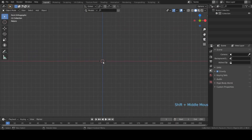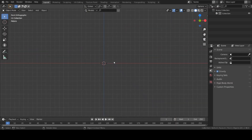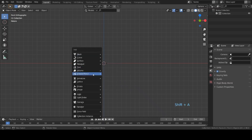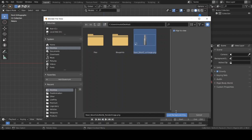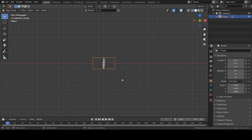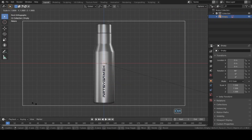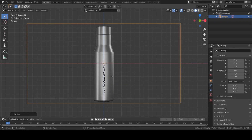Hit 1 to go to the front view. Now I will add a reference — hit Shift+A, go to Image, and add a background. I will choose this image; I have added the link in the video description. Now go ahead and scale this up. As you can see from the image, this is in a cylinder shape.